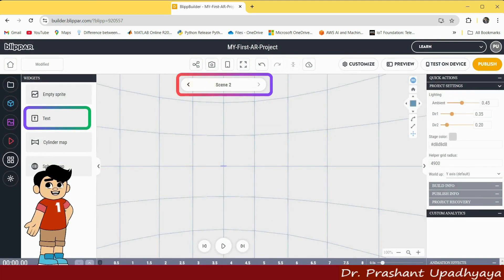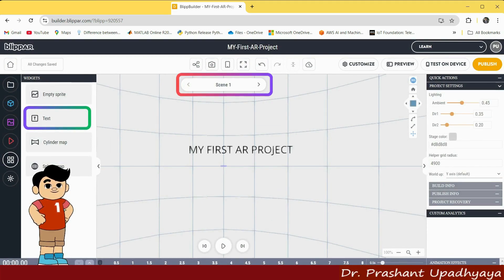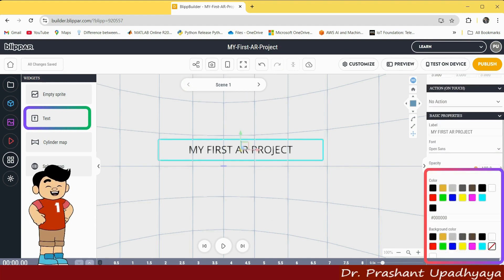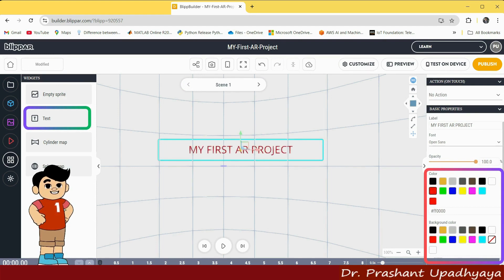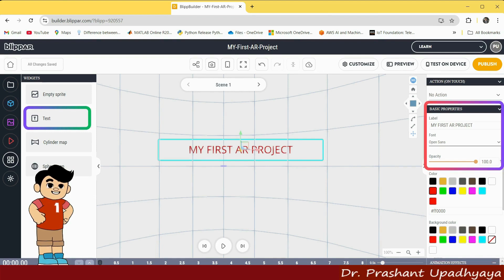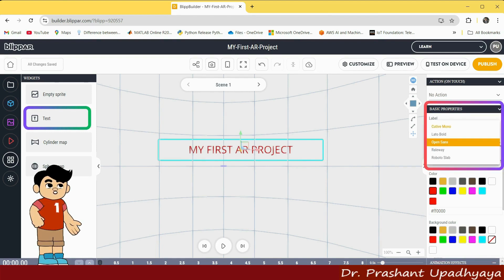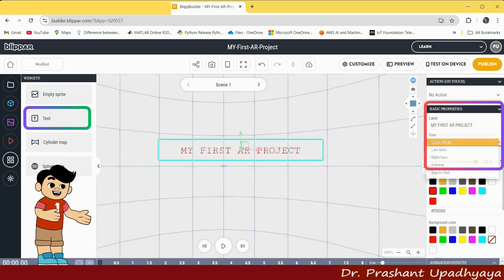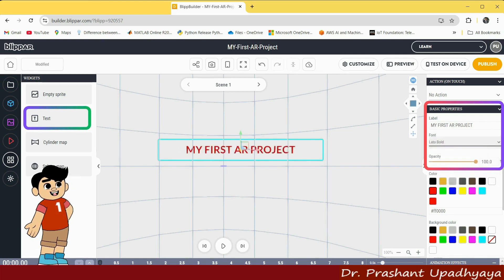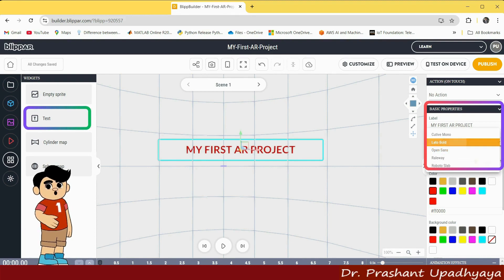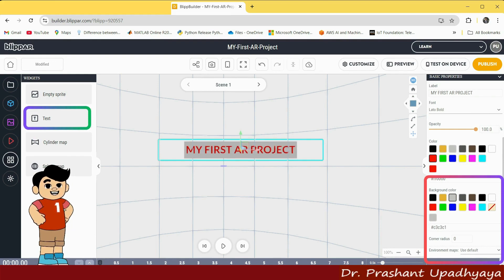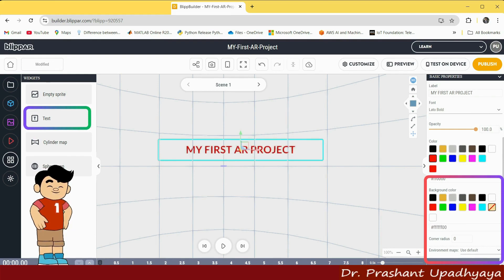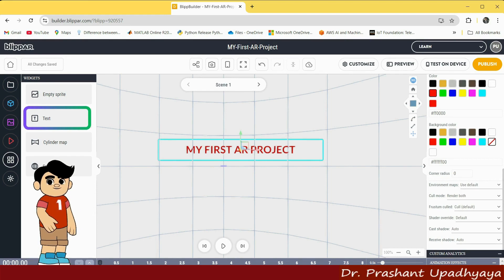You can see whatever color you want to select, you can select from here. Let's say I am selecting red color — so my 'first AR project' text is now red. I can select the font; different font labels are available. If I want to use a background color, I can set that as well. If you don't want any background color, click on this to remove it. Now our first AR project text has been created.